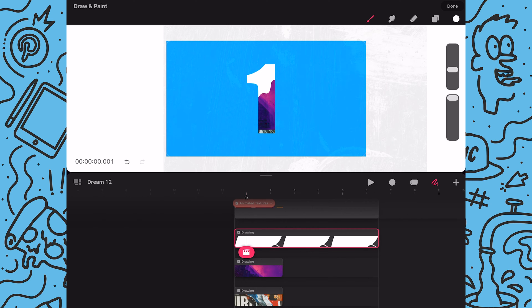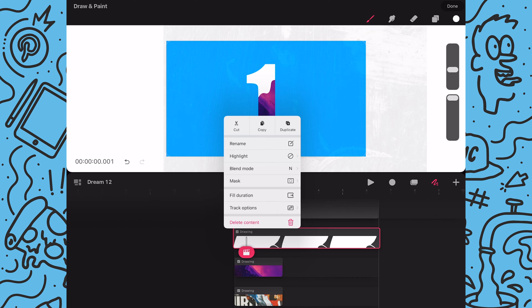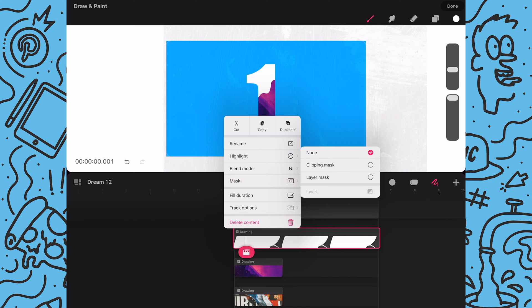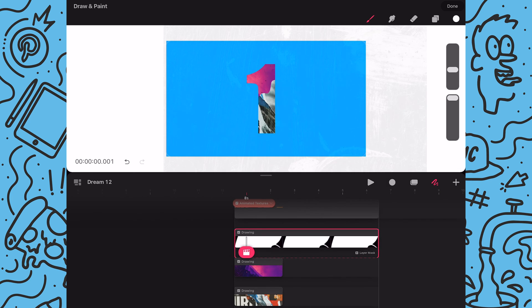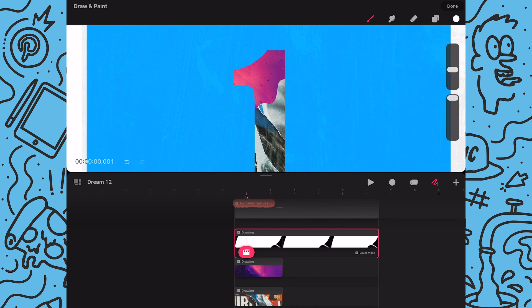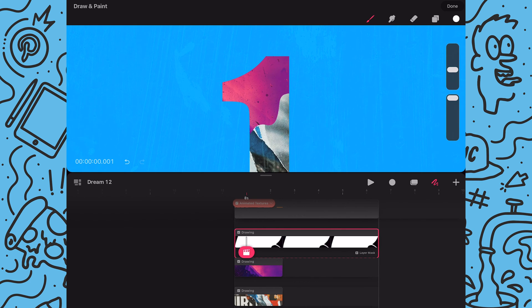Next I will tap and hold on the content and tap mask and then this time I will tap on layer mask. And as you can see now my image only shows the area that I drew.